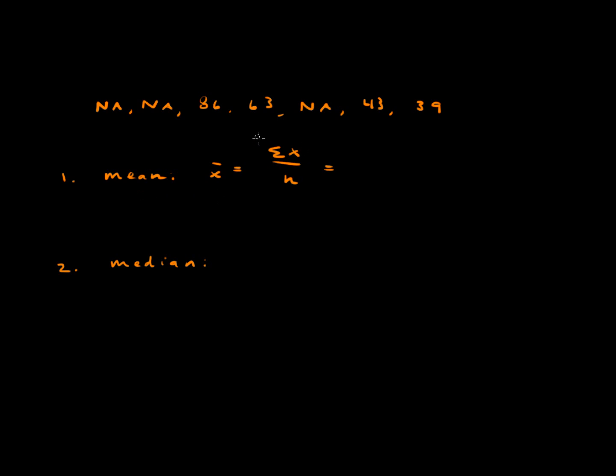To calculate the mean we can use this formula. You add up all the X's and divide by the number of numbers. In this case we can't really add up all the X's because these three NAs, they don't have values. So we can't calculate a mean for this problem.